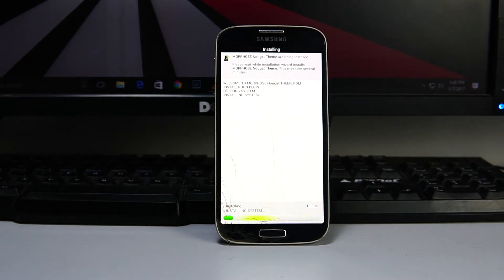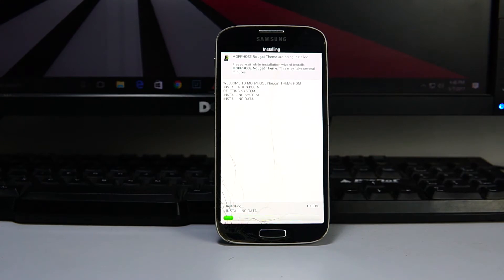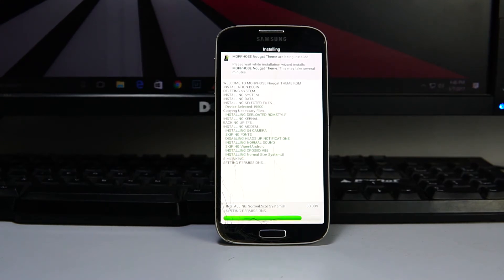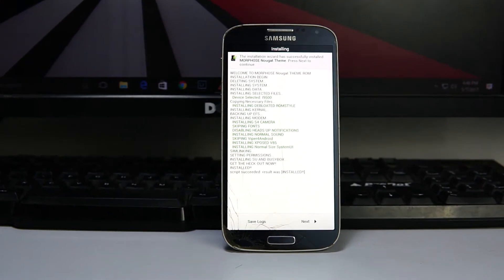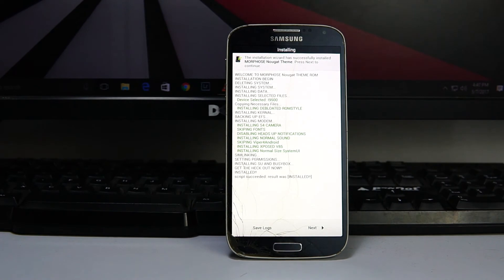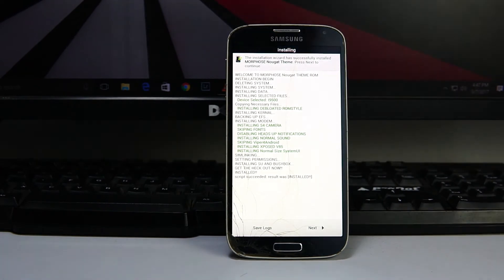Please do not turn off the device and stay patient. Once it's done, hit next.